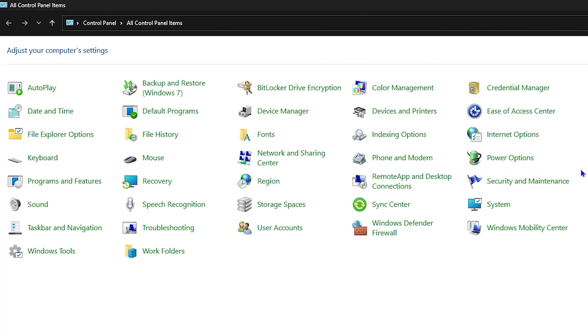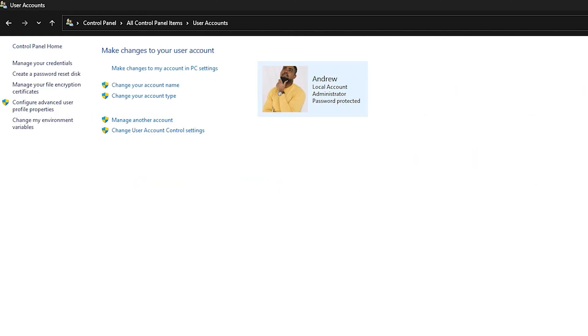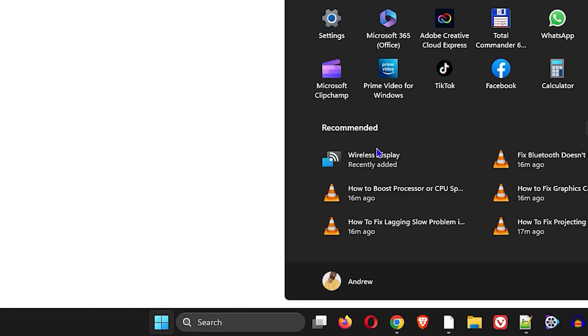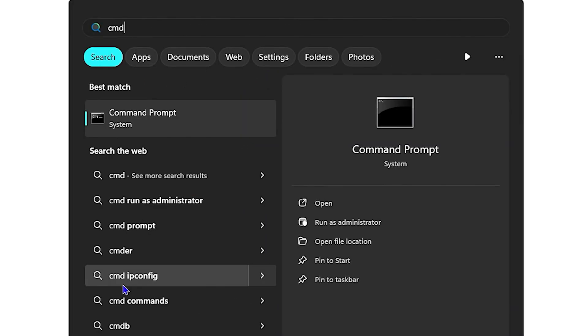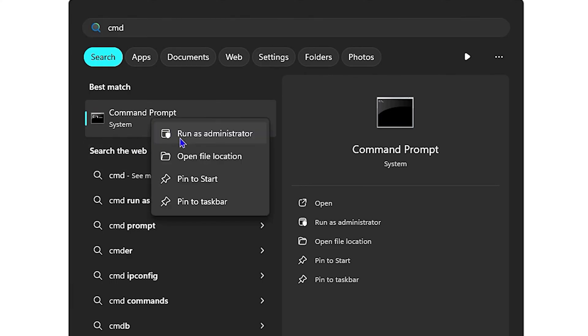If you've done this and you're still having issues after the restart, go back to the Control Panel and click on User Accounts. Then press the Windows key again and type 'cmd,' right-click on it, and run it as Administrator.